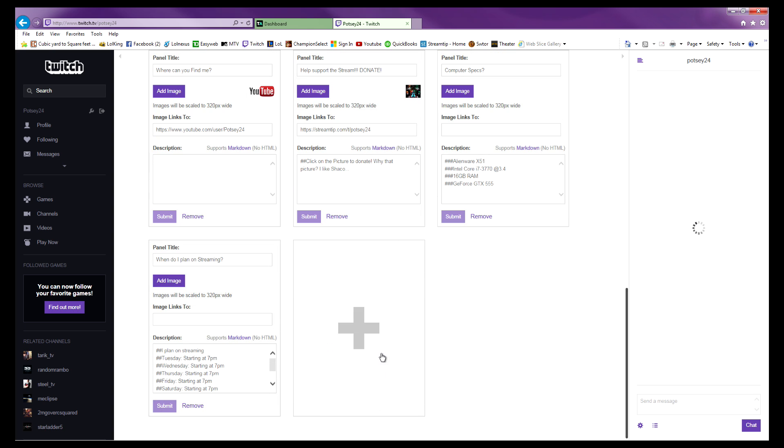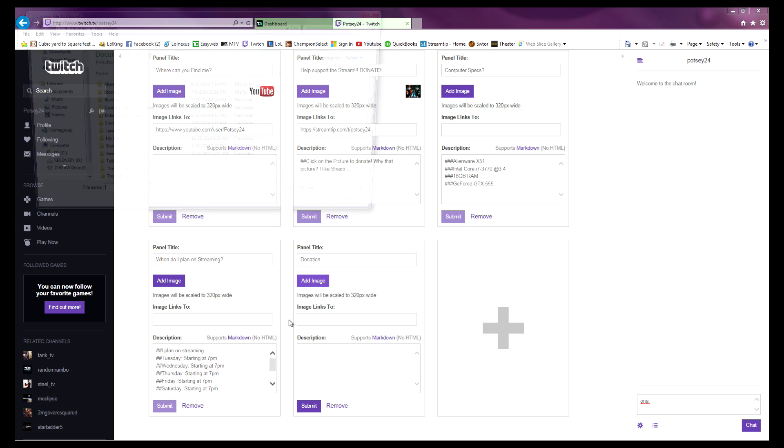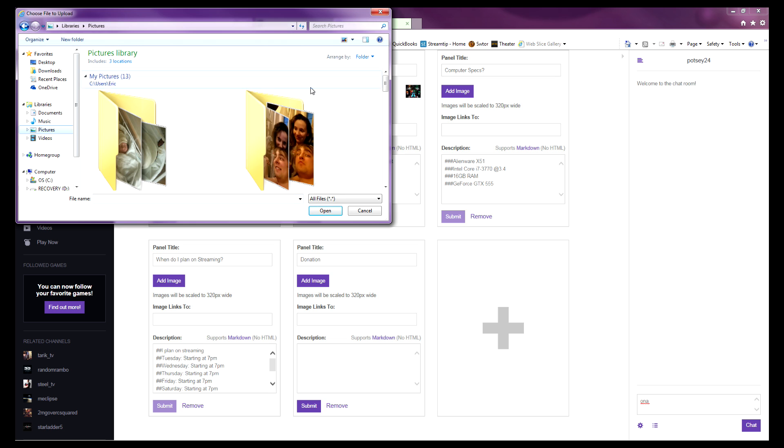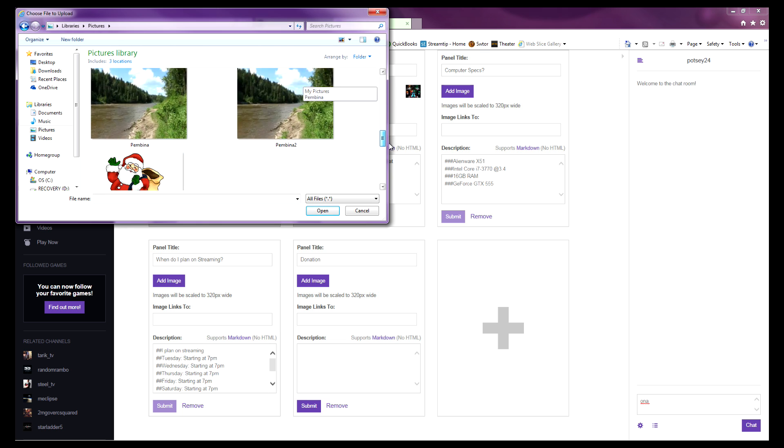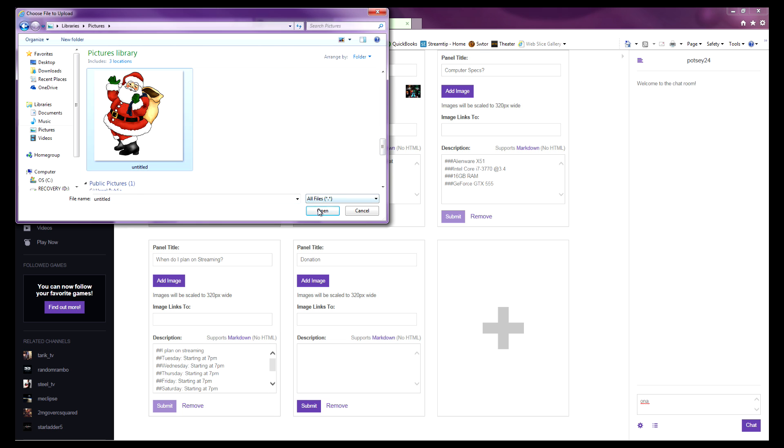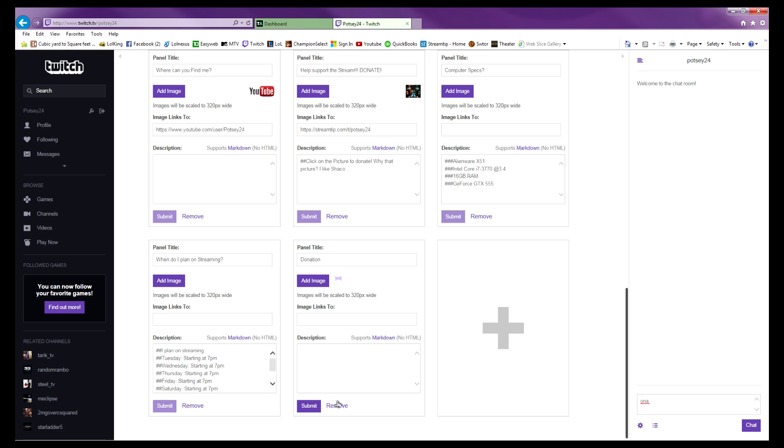Create a new panel, type in whatever name you want for your donation, and add an image. Now you have to add an image or else there's nothing for them to click on to go to your donate page. I'm going to use a little stone or Santa Claus image.